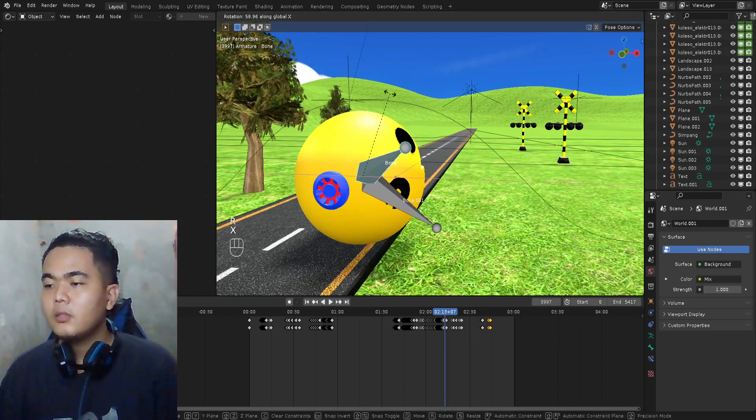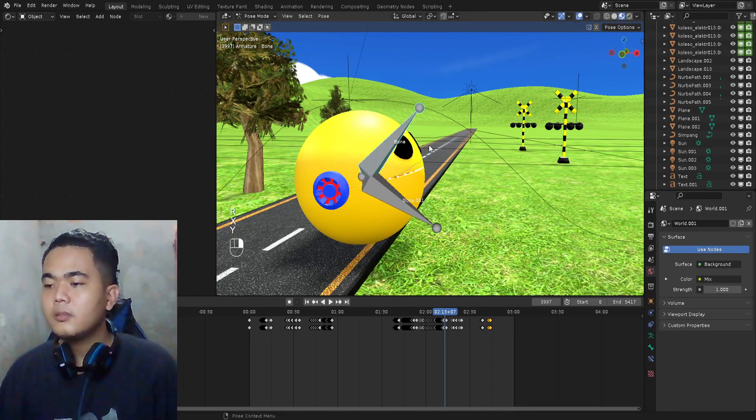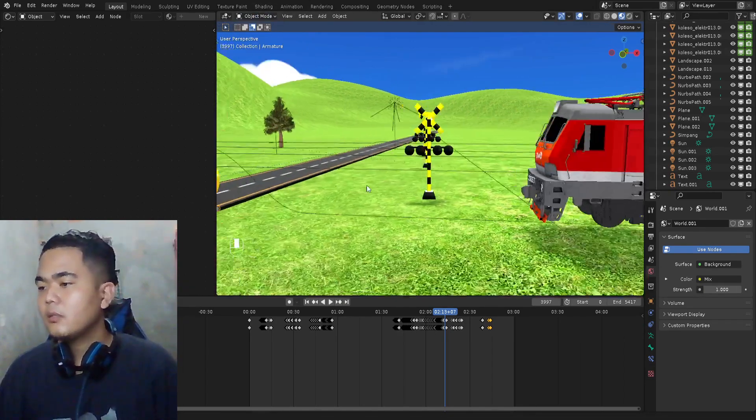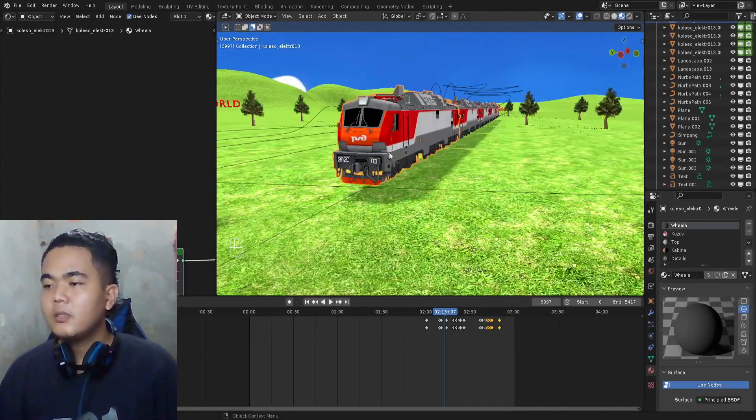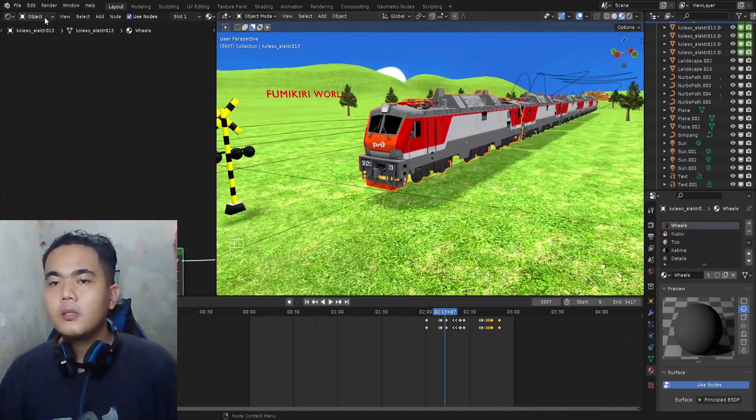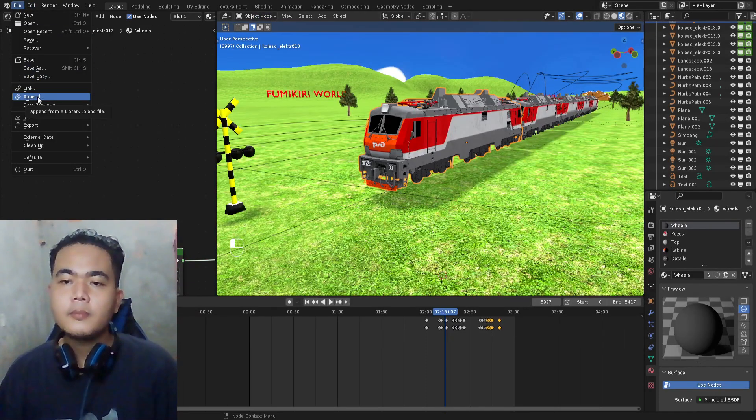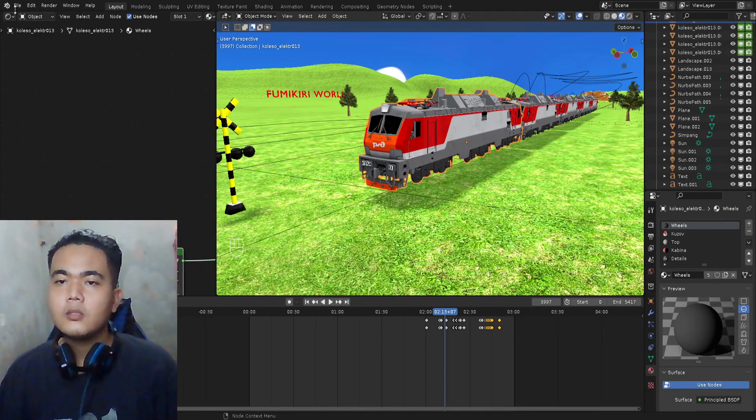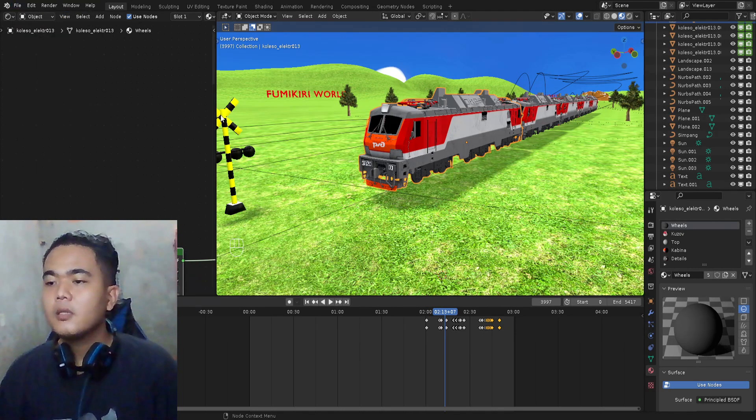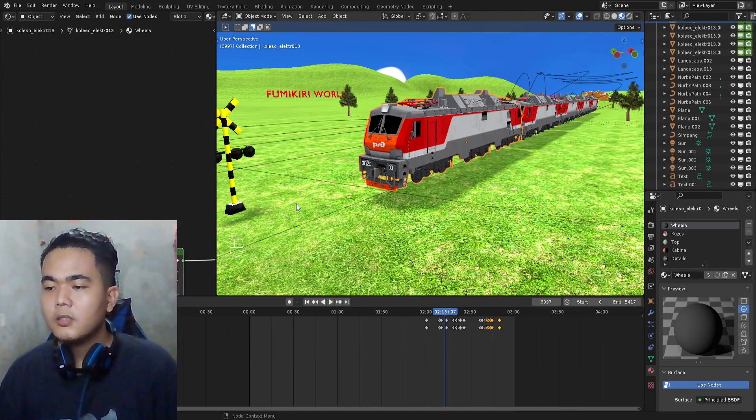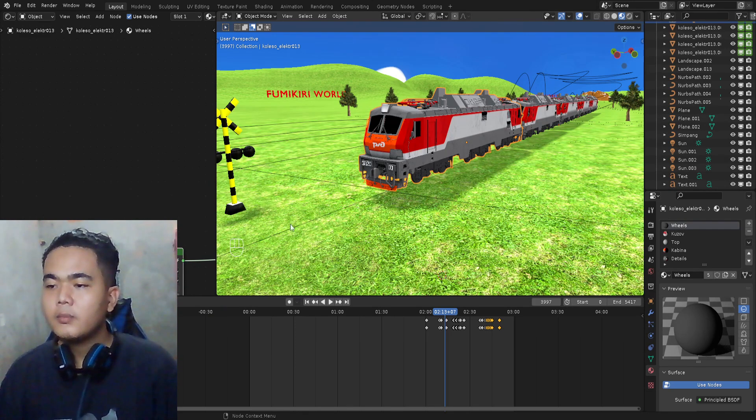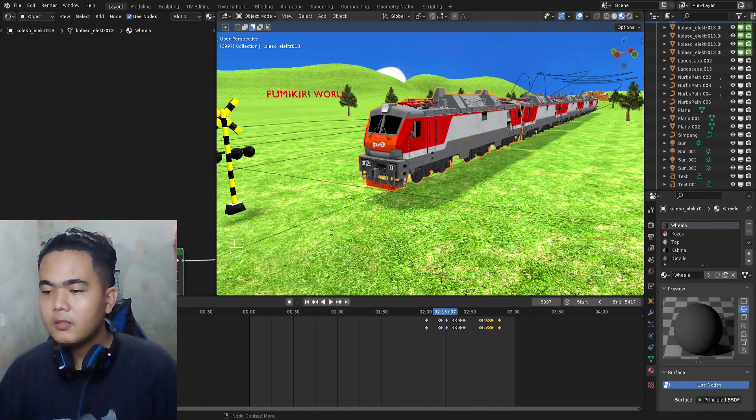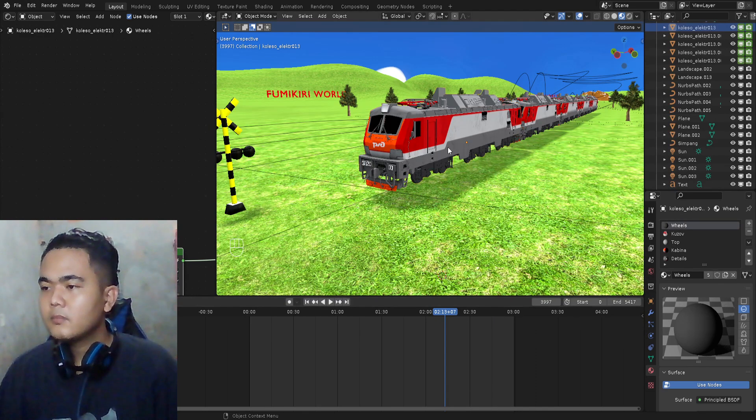Or open and close the mouth. Okay, the first one, I'm gonna import the train. I import the train from my other project, so I just click File and then choose Append. This is all my projects, so I'm gonna add the train from other project. Choose Object and then choose the train.